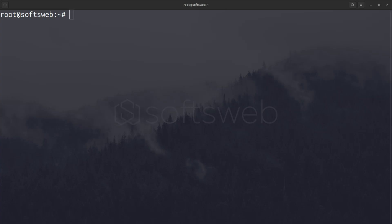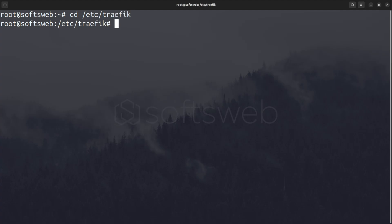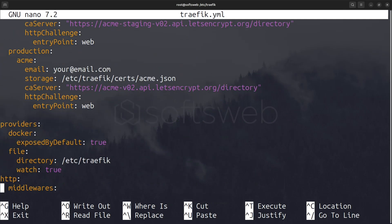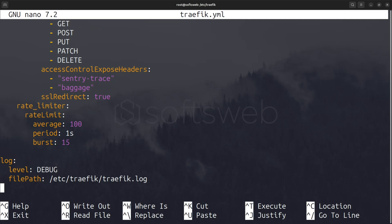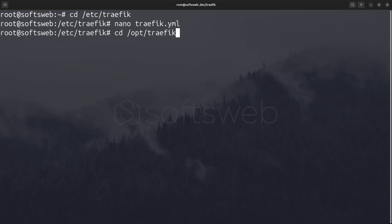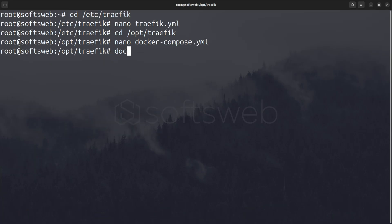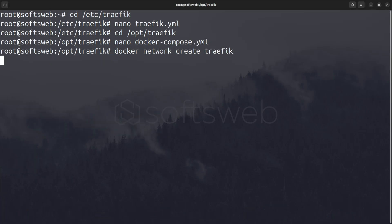Before running Portainer, make sure you have Traefik configured. I have a separate video covering this in detail, which you can find in the description if you want to dive deeper into how Traefik works. Here, I'll just quickly show you my configuration. In /etc/traefik, I have a file called traefik.yml with the necessary configuration for SSL certificates and other settings Traefik needs. Then, in /opt/traefik, I have a Docker Compose file for the Traefik container. Make sure you have the Traefik network created, then go ahead and start the container.